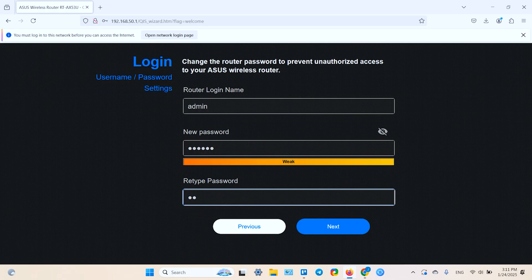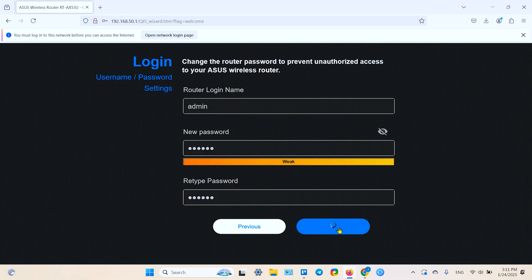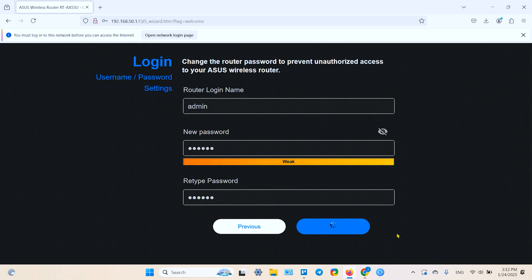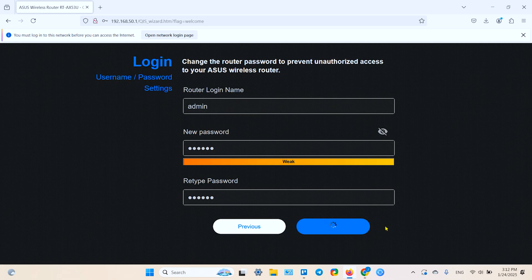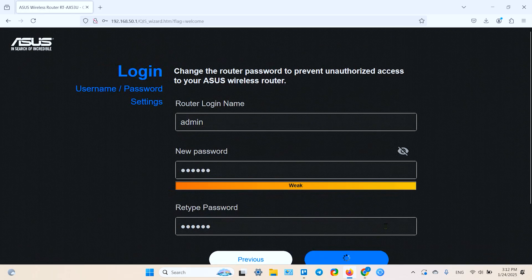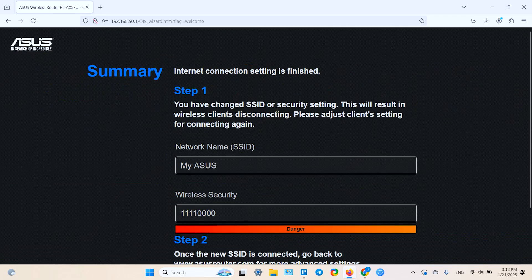By the way, I recommend you to write down at least the admin password because if you forget it, you need to restart your router and set it up from scratch. So I have to wait. I have to be patient.